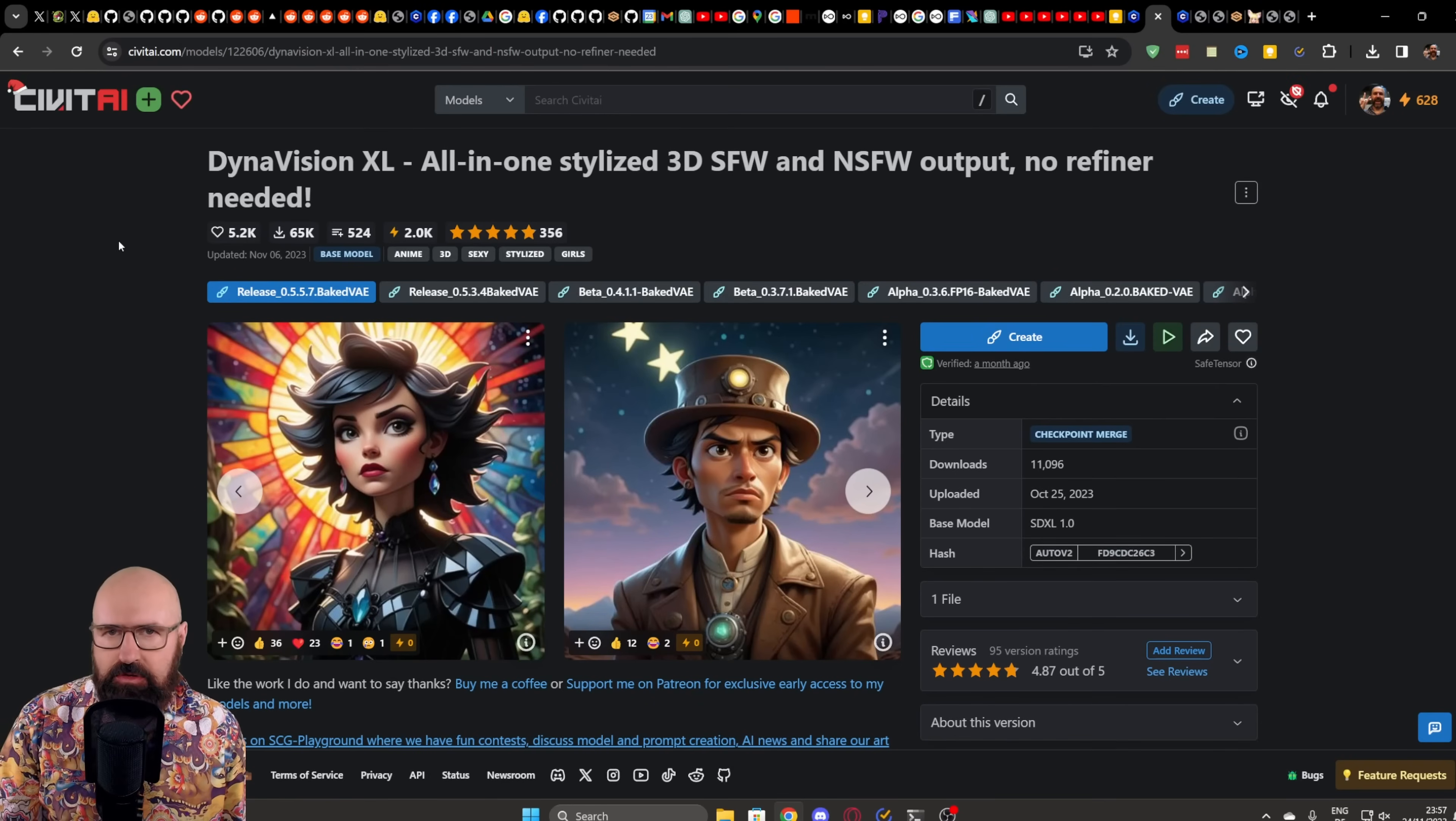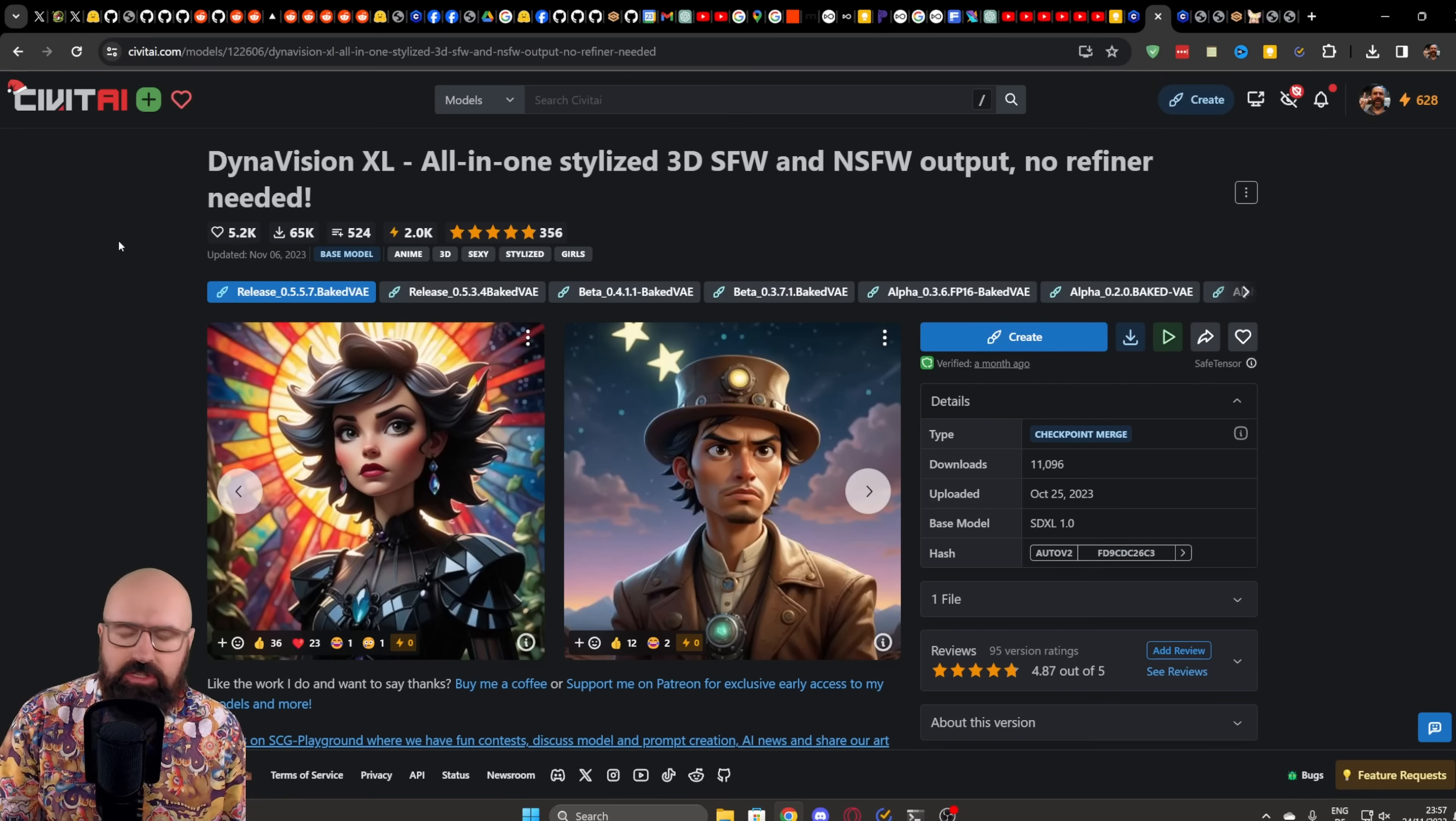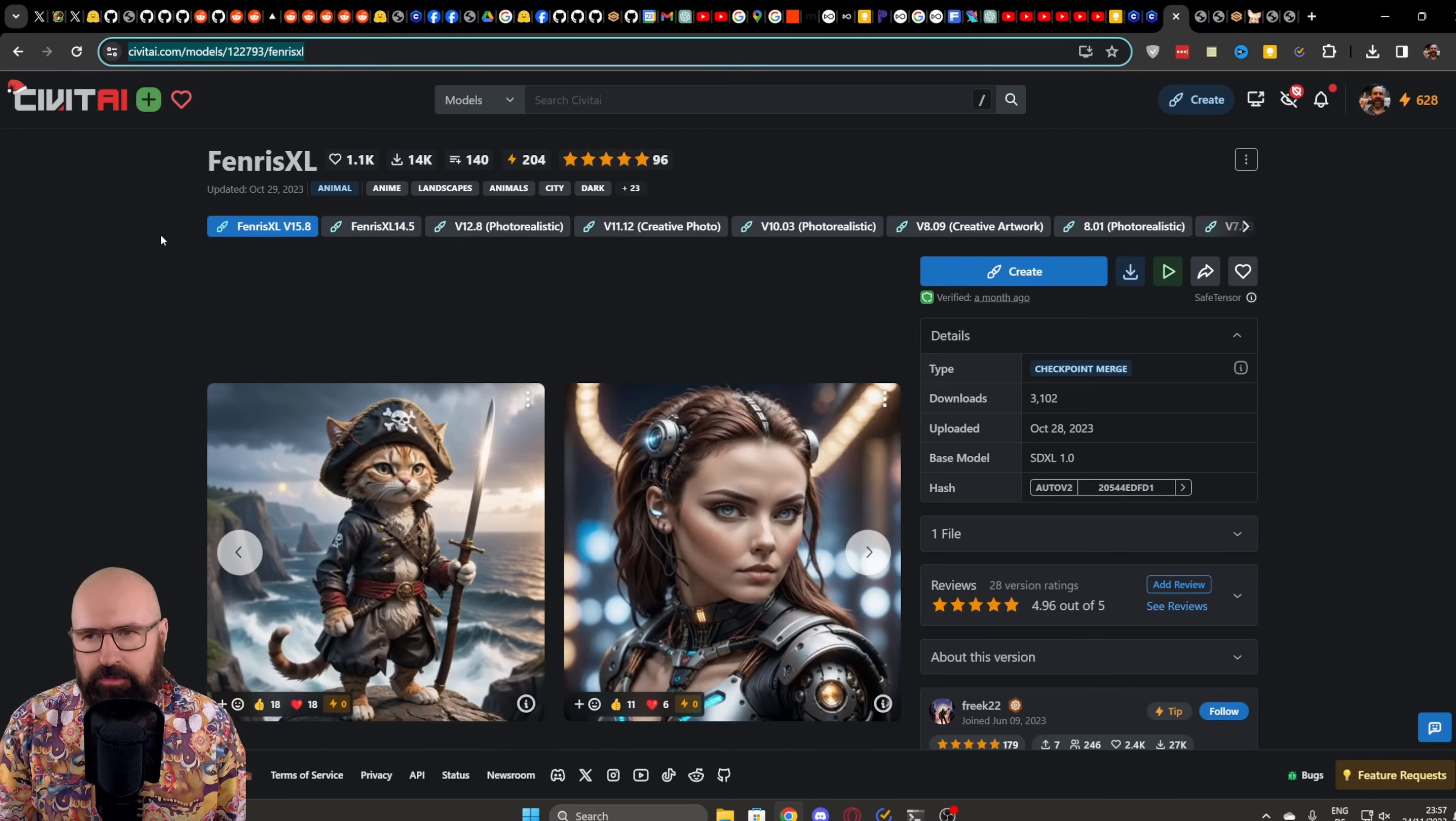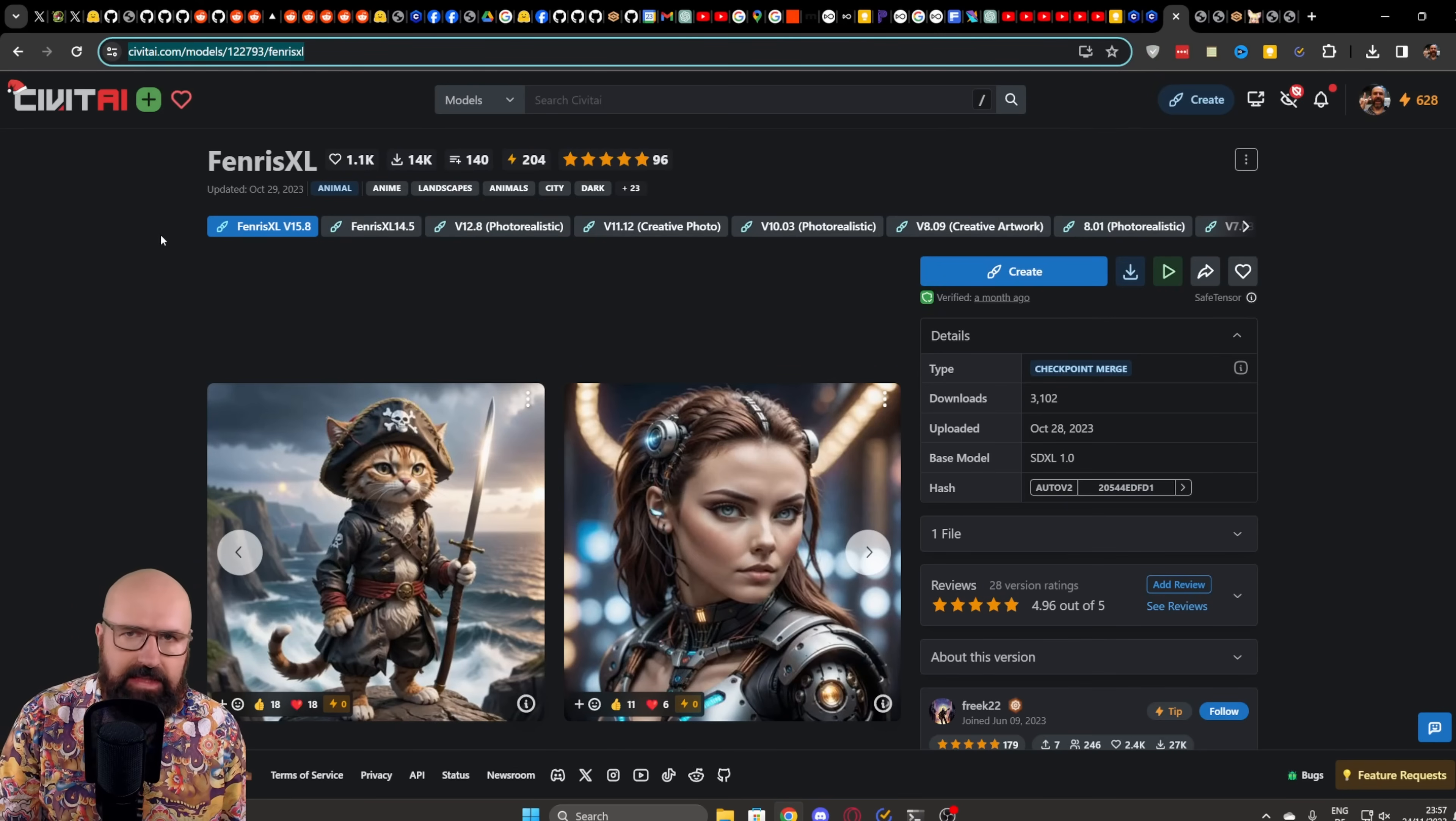For models to use with this LoRa, I would highly suggest to either use DynaVision XL, which is very nice and also can do a lot of different styles. But personally, I prefer Fenris XL that you probably already have on your drive. It can also do a lot of styles.